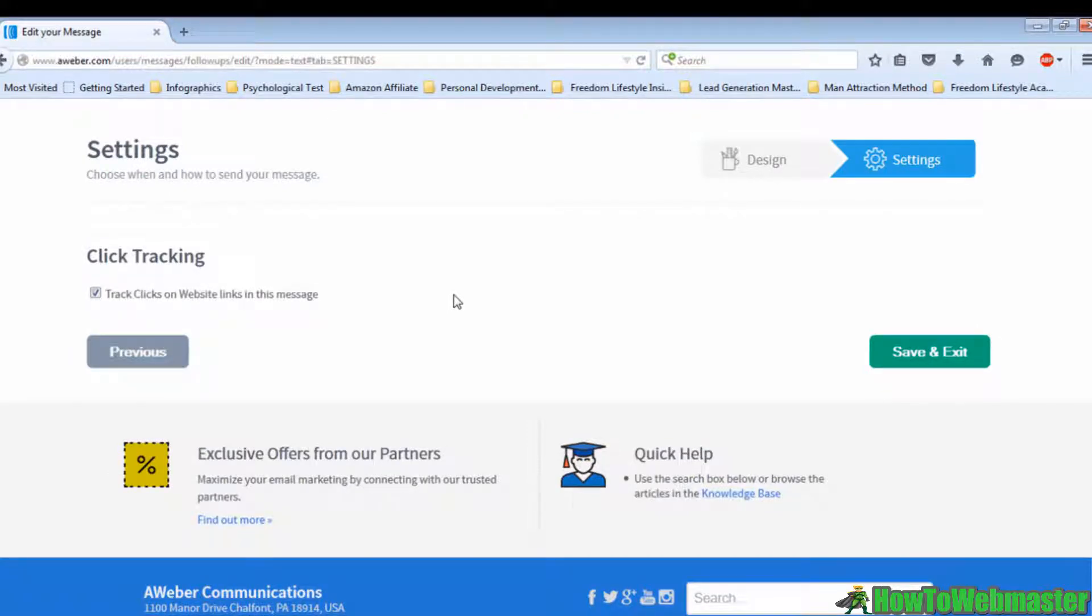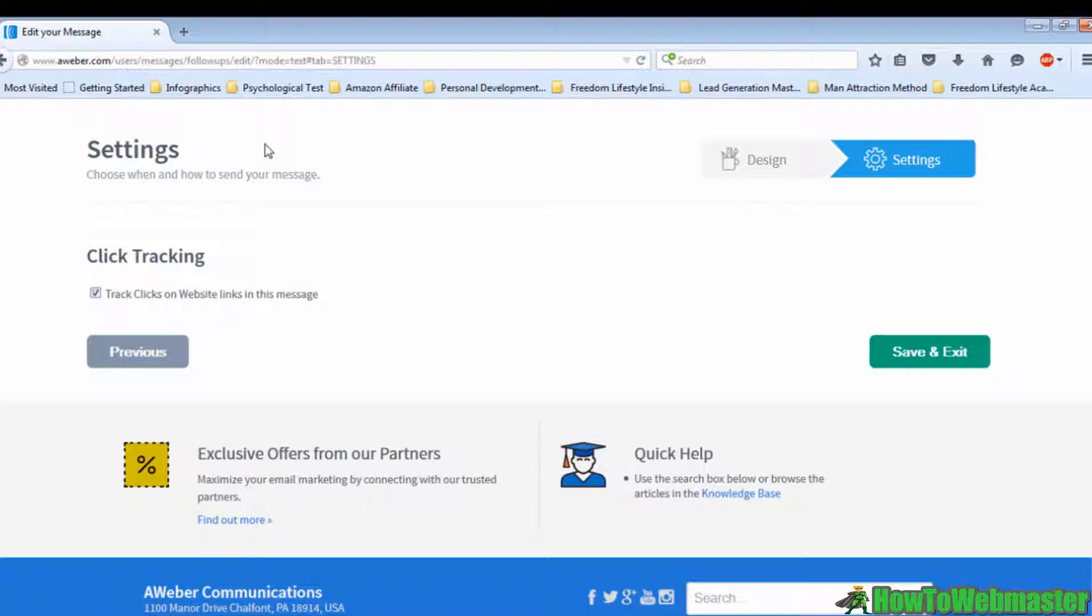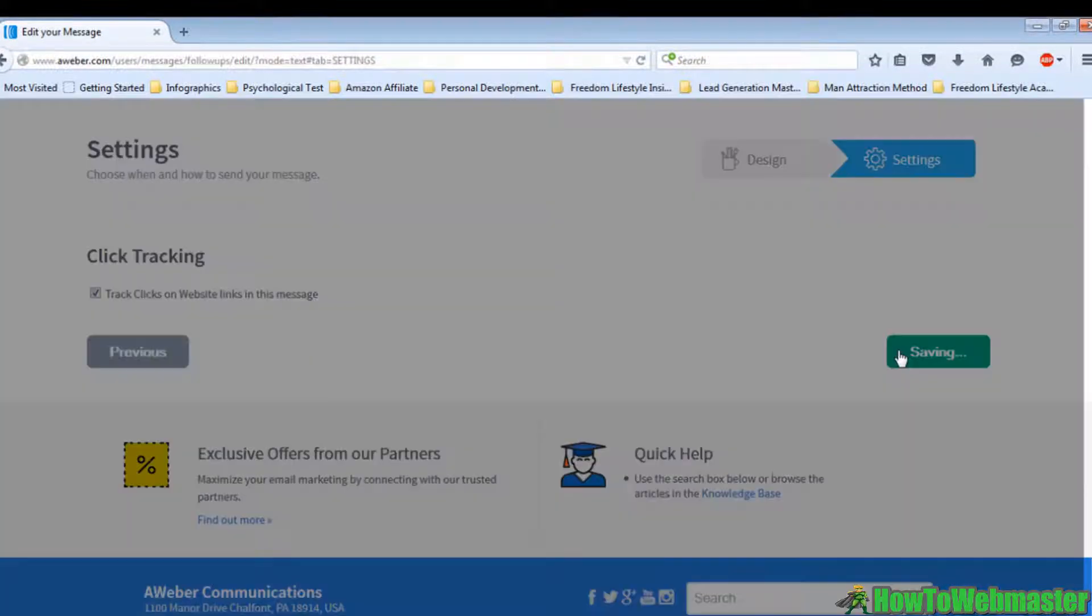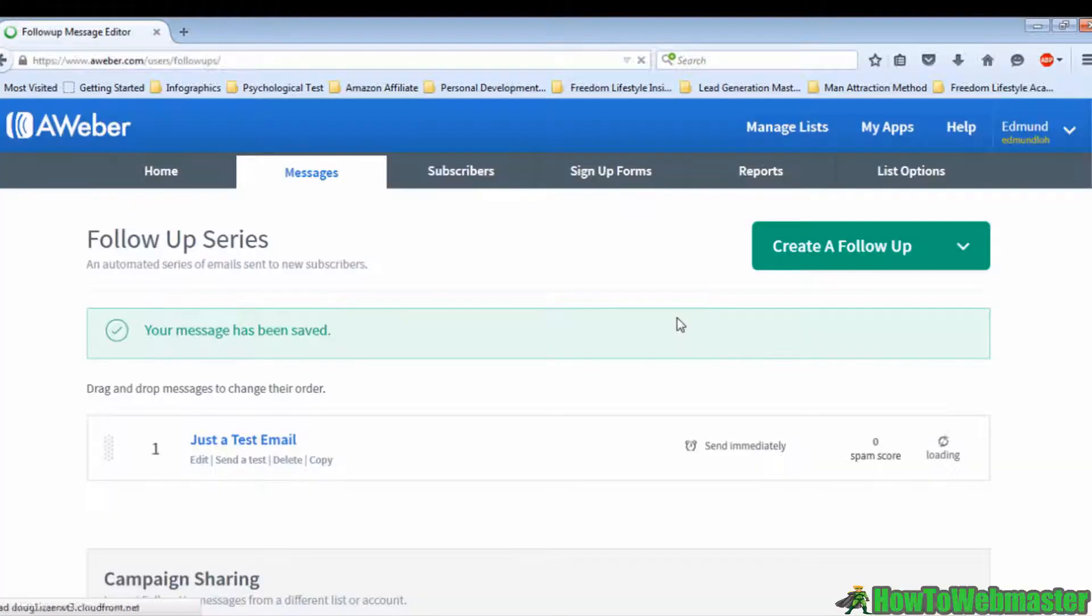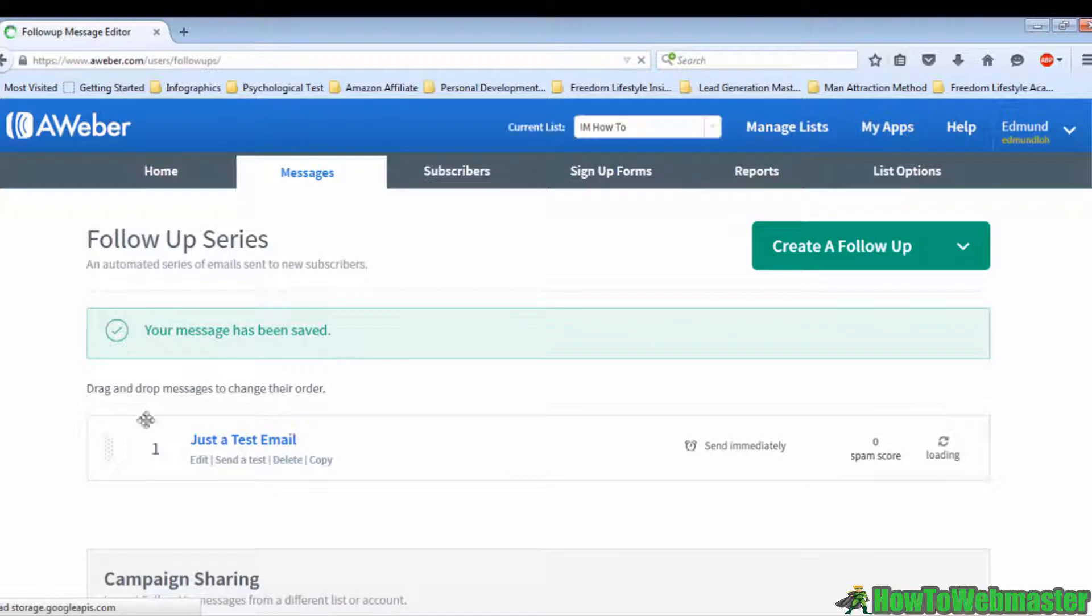Then you'll see this page. You want to tick the click tracking because this feature enables you to track the open rate. Then click on Save and Exit. And there you go, your first follow-up email.